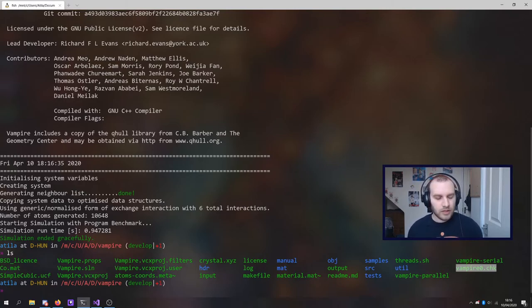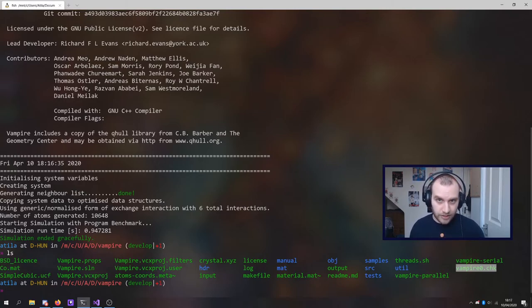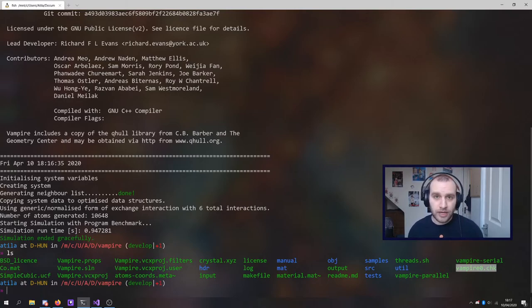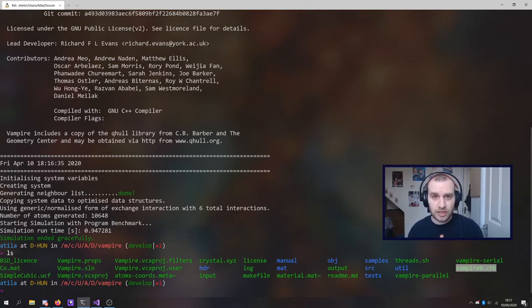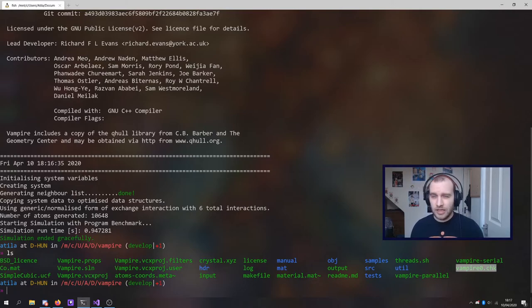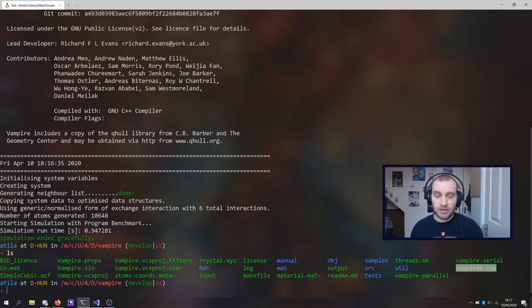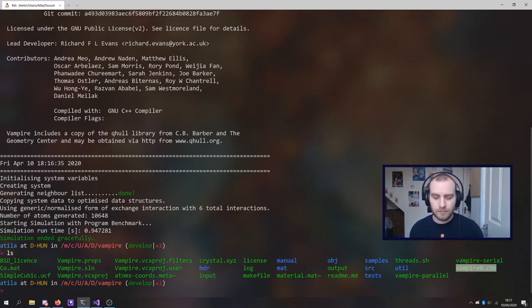Now I believe if you run vampire in parallel, you will have a checkpoint file created for every single core that you run vampire on. If you run a simulation in parallel over 10 cores, you will have 10 checkpoint files. I believe that that does have the downside that you will therefore have to continue any simulations on the same number of cores.